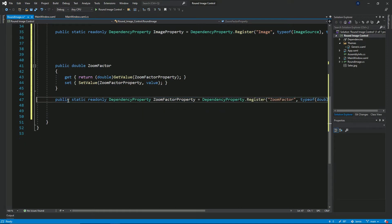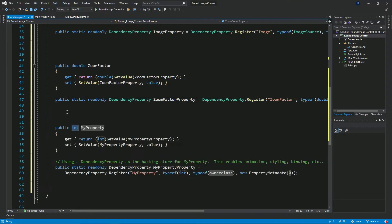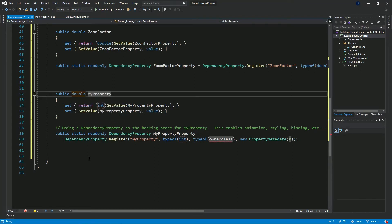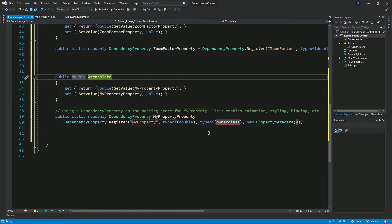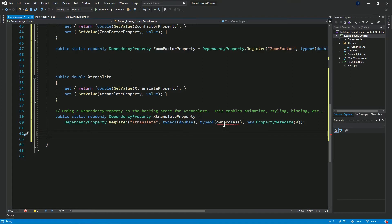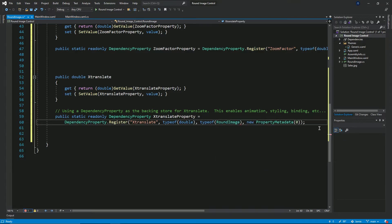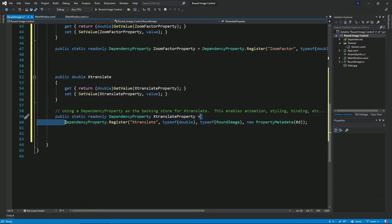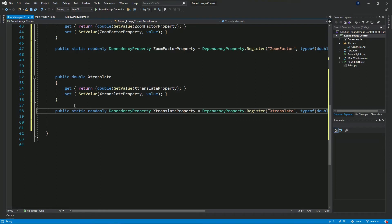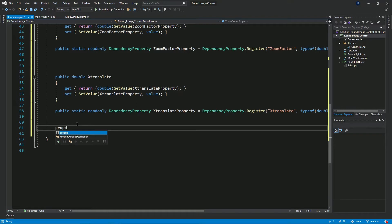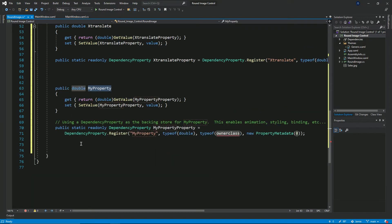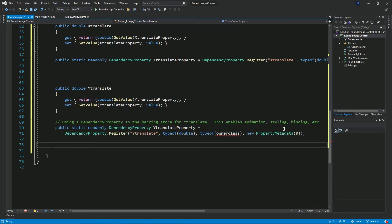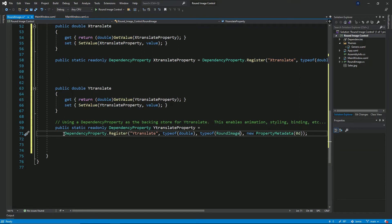I'll declare another dependency property and it will be of the type double as well. I'll give this one a name of X translate. This property will be used to align the image along the X axis. I'll give it a default value of zero, also specifying it's a double by adding 'D'. I'll then create another property for the Y axis.